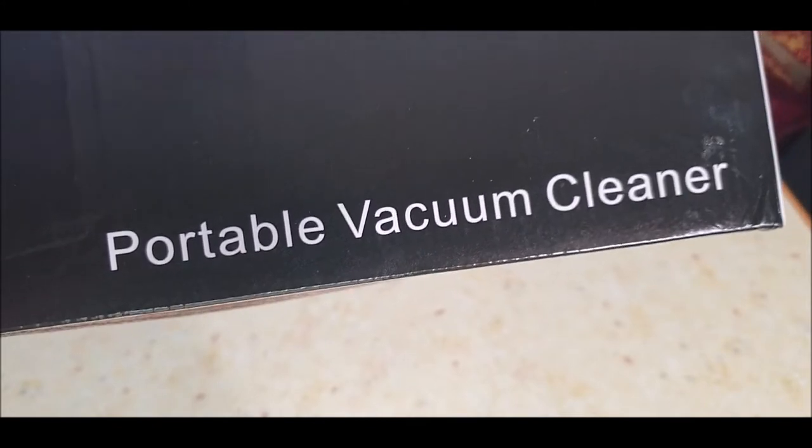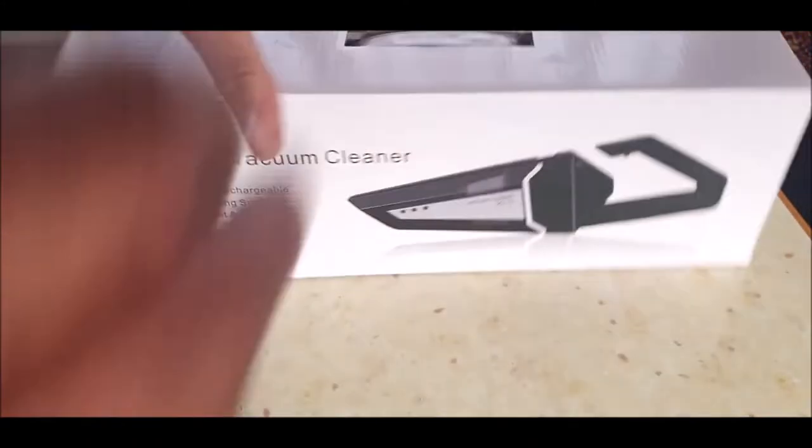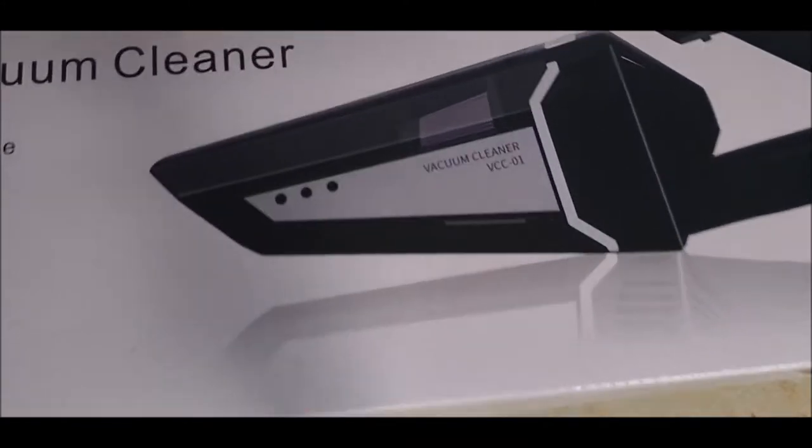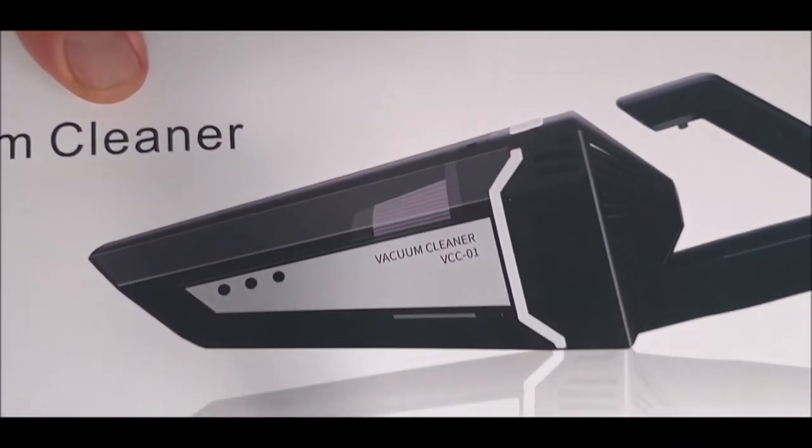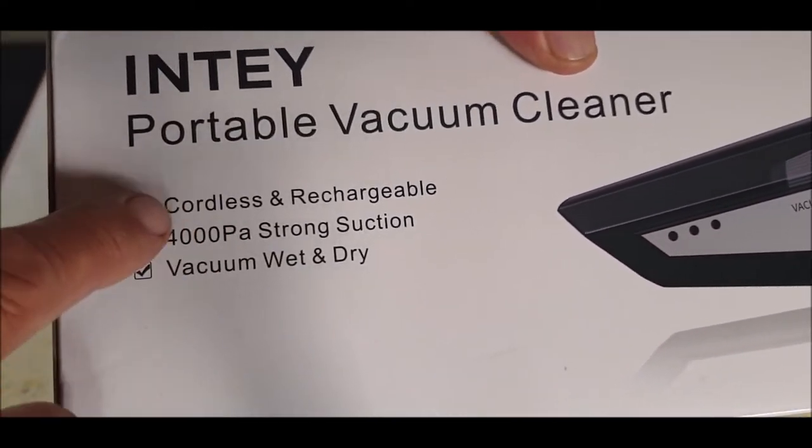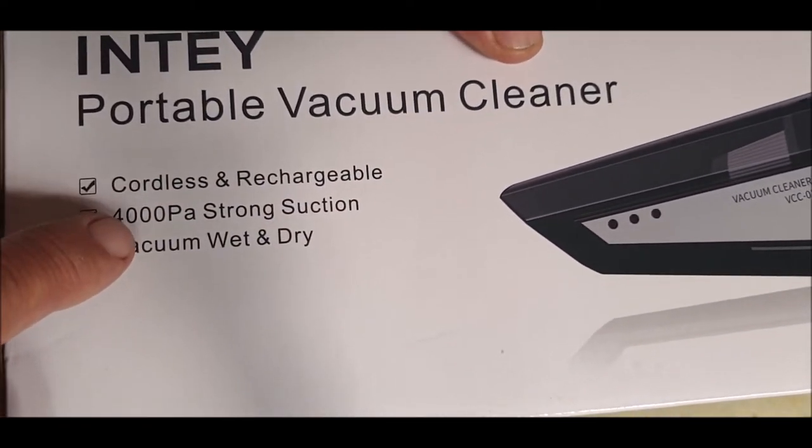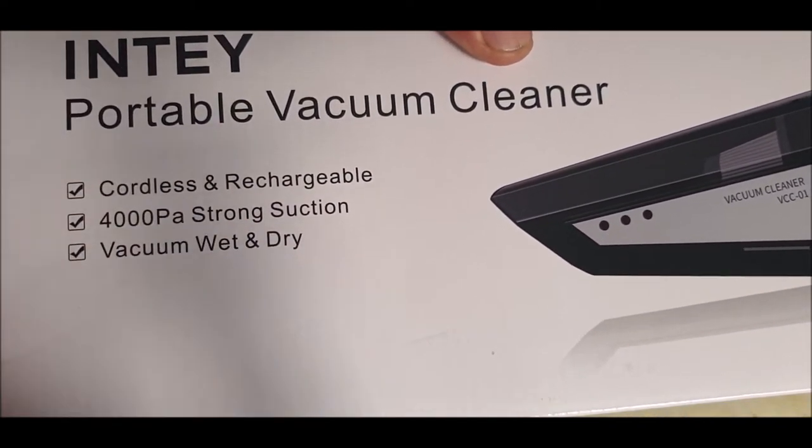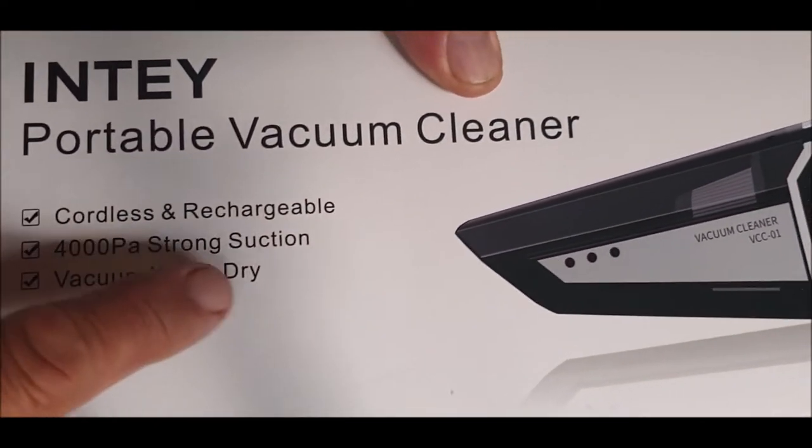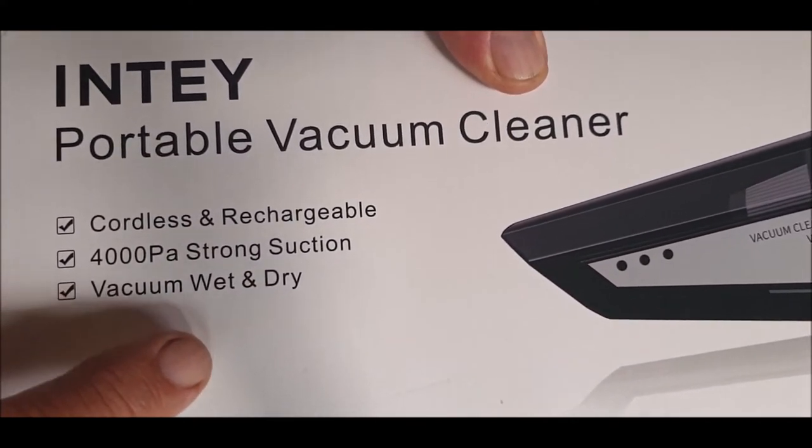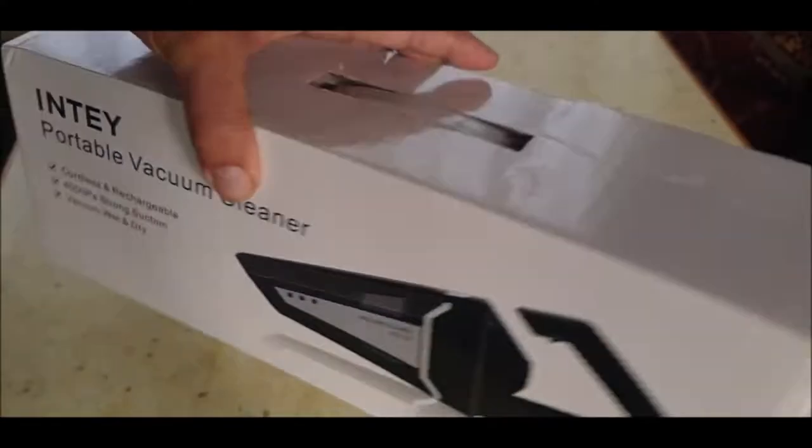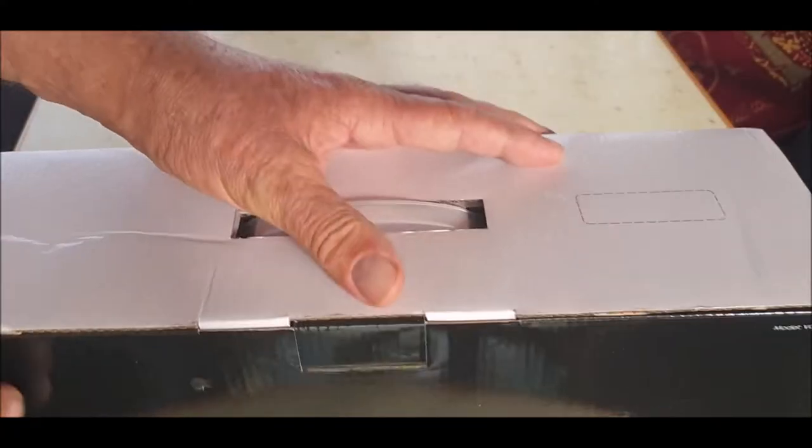Portable vacuum cleaner. I didn't even know this - I knew it was cordless rechargeable, 4000 PA, whatever that means, strong suction vacuum. Wet and dry, I didn't know that one. That's an extra bonus.